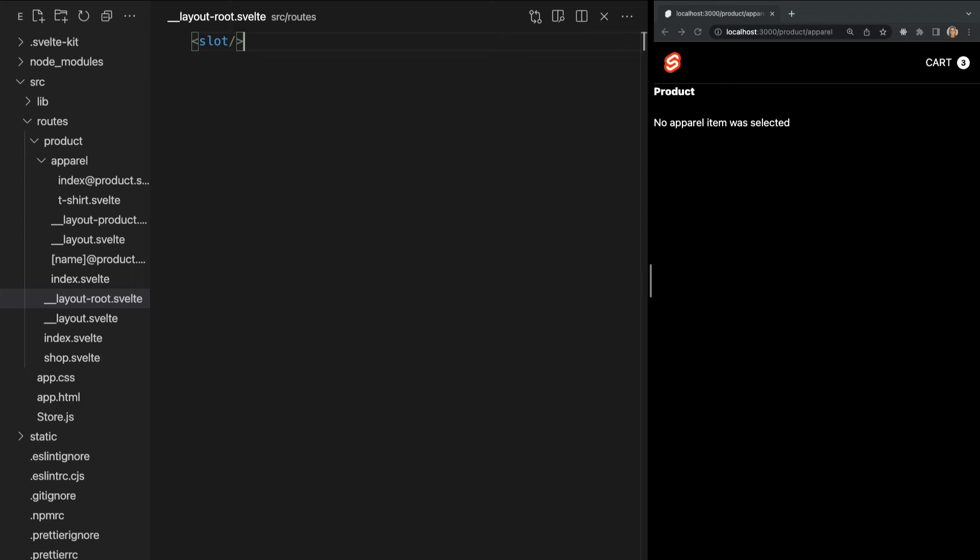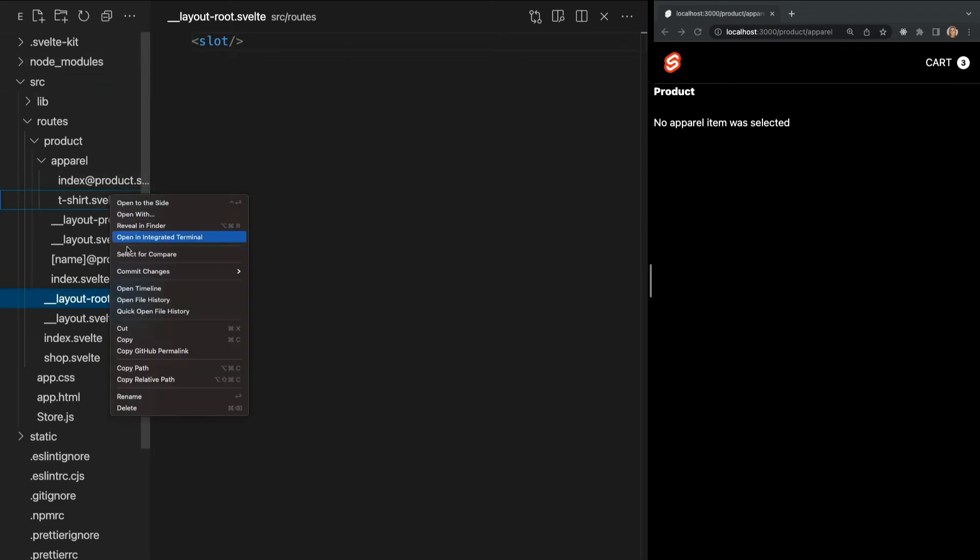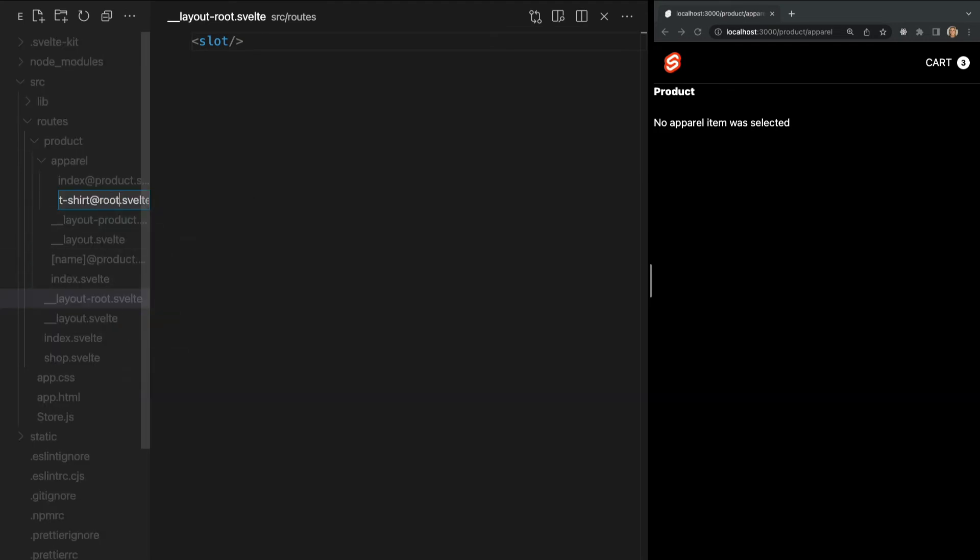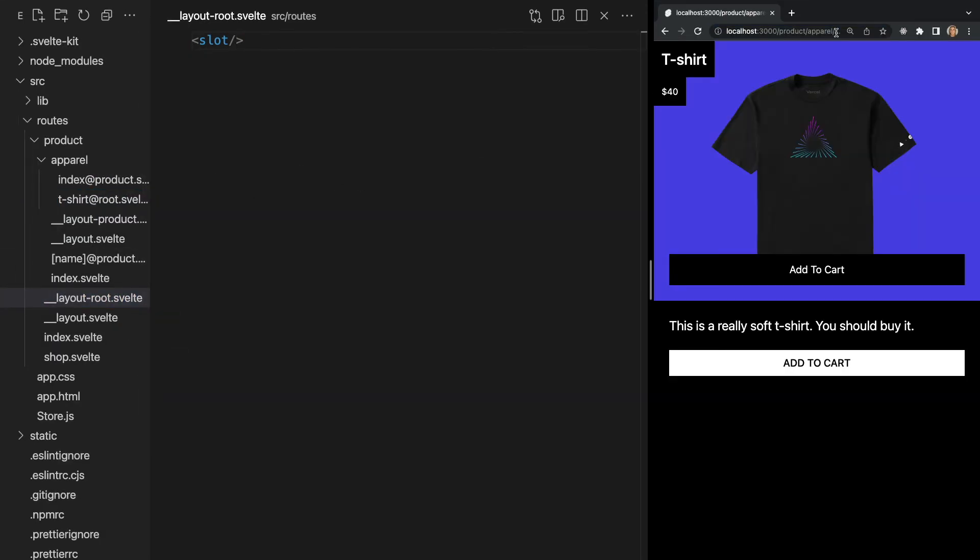So if I updated the name of our t-shirt page within our apparel folder to be t-shirt at root, and then navigate to it, we see that there is no layout being inherited.